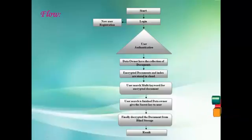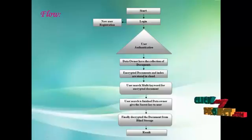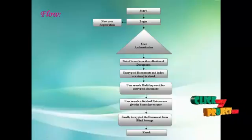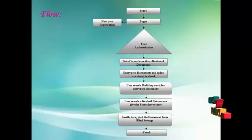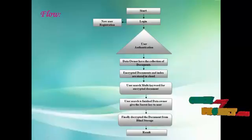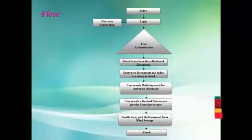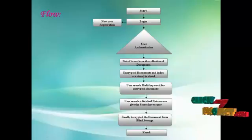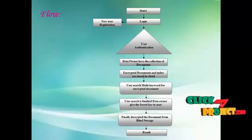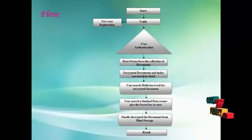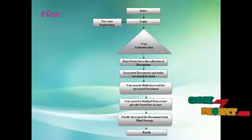Login the admin, user authentication is verified and data owner have the collection of documents and data owner have the encrypted documents stored in the cloud. User search the multi-keyword to give the encrypted document searching. When user search is finished, data owner gives the SQL key to the user. Finally, decrypted documents from the blind storage.